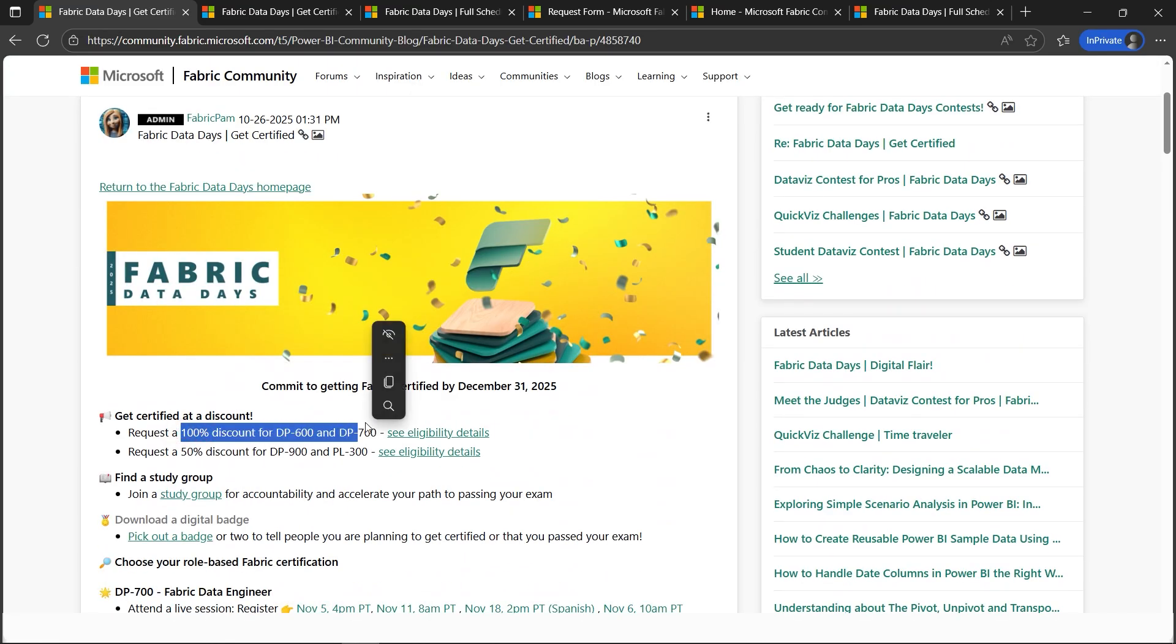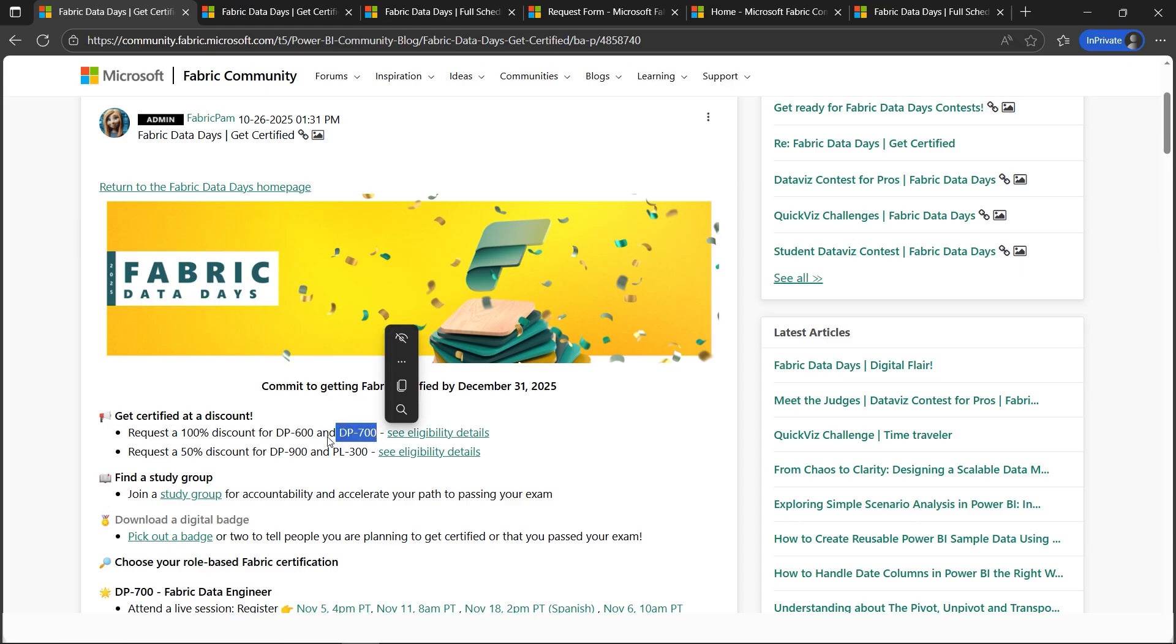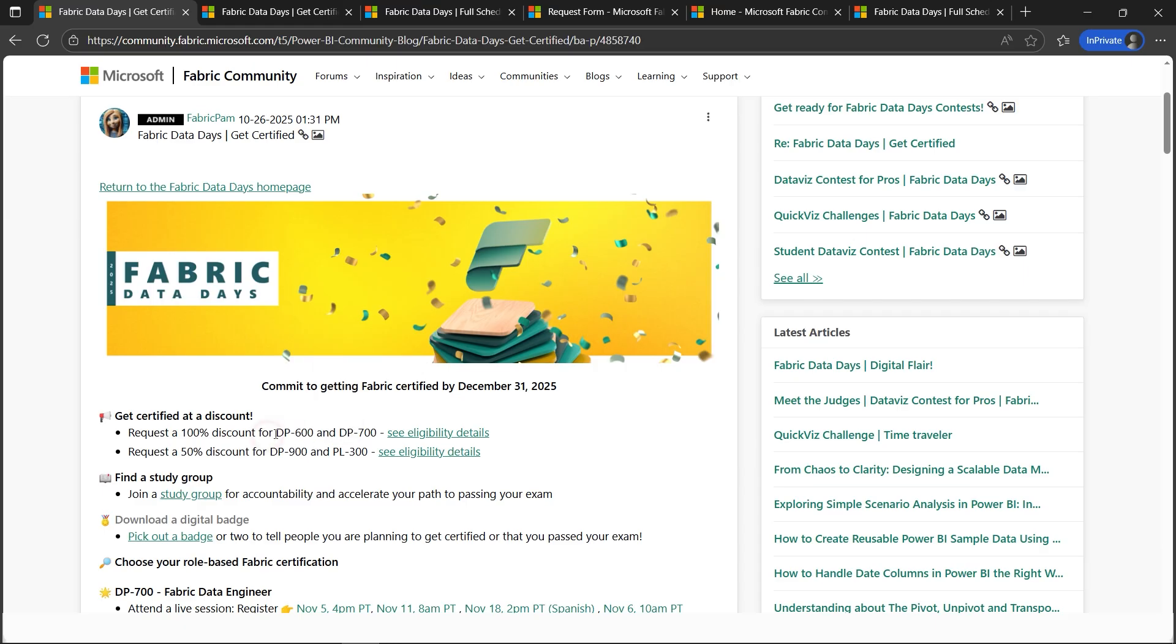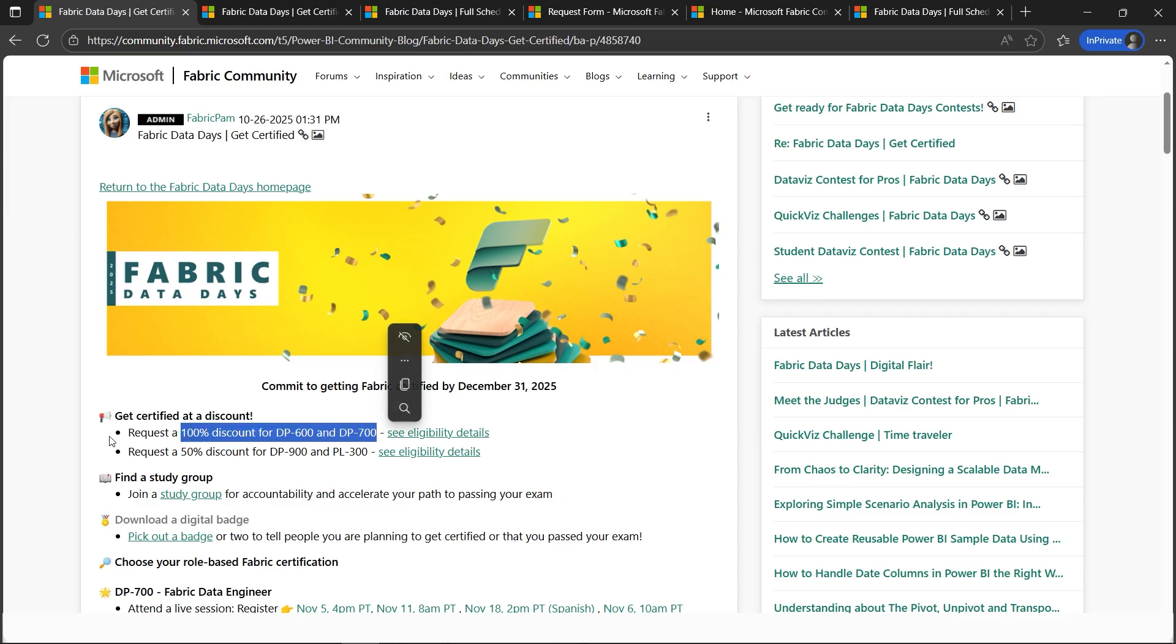If you're into data engineering, DP-700 is recommended. If you're into machine learning, Python notebooks, those kinds of things, business analytics, dashboards, graphs, DP-600 is the recommended one. Please avail this 100% discount and please share the word that Cloud Guru Amit is sharing and helped us.